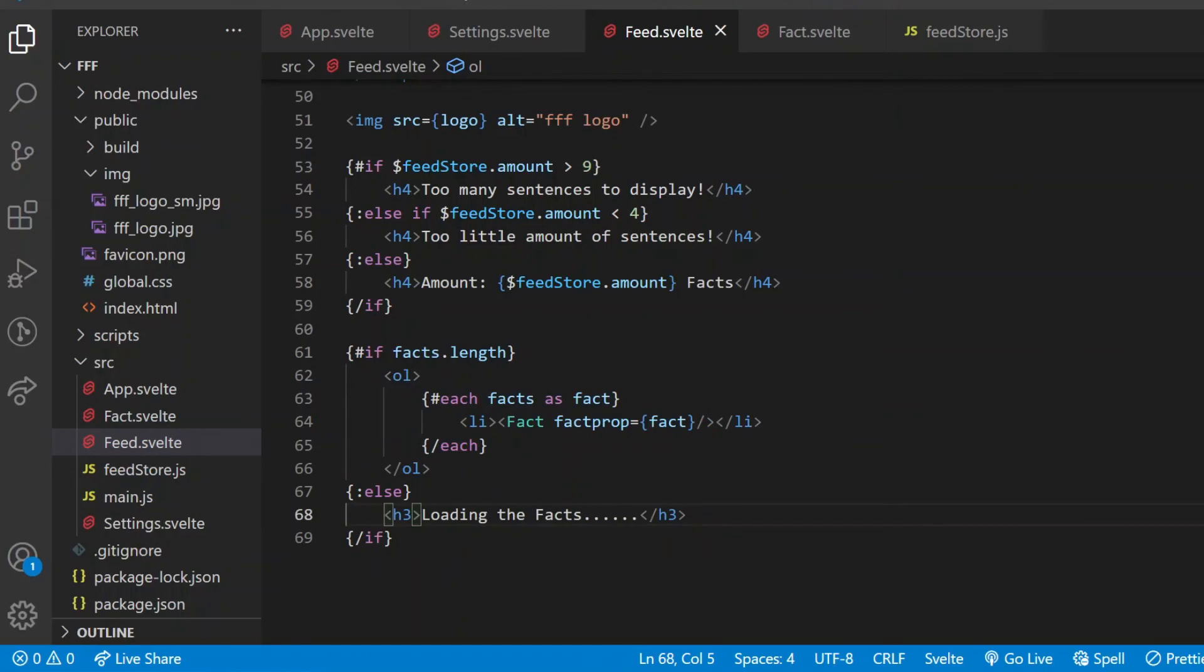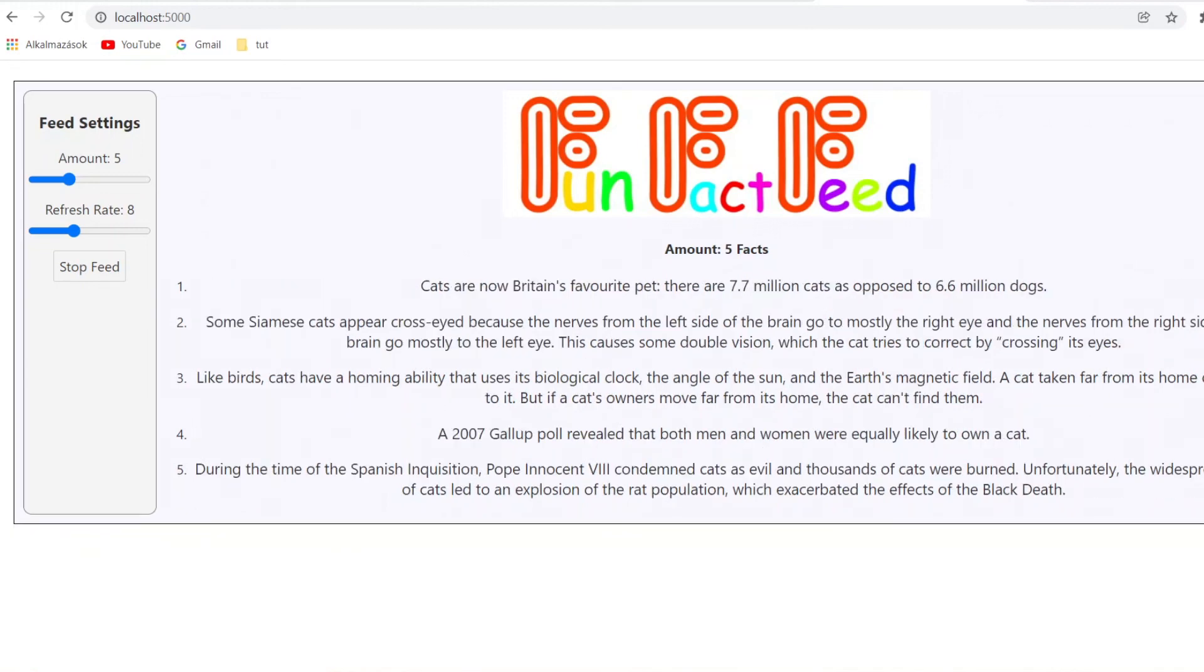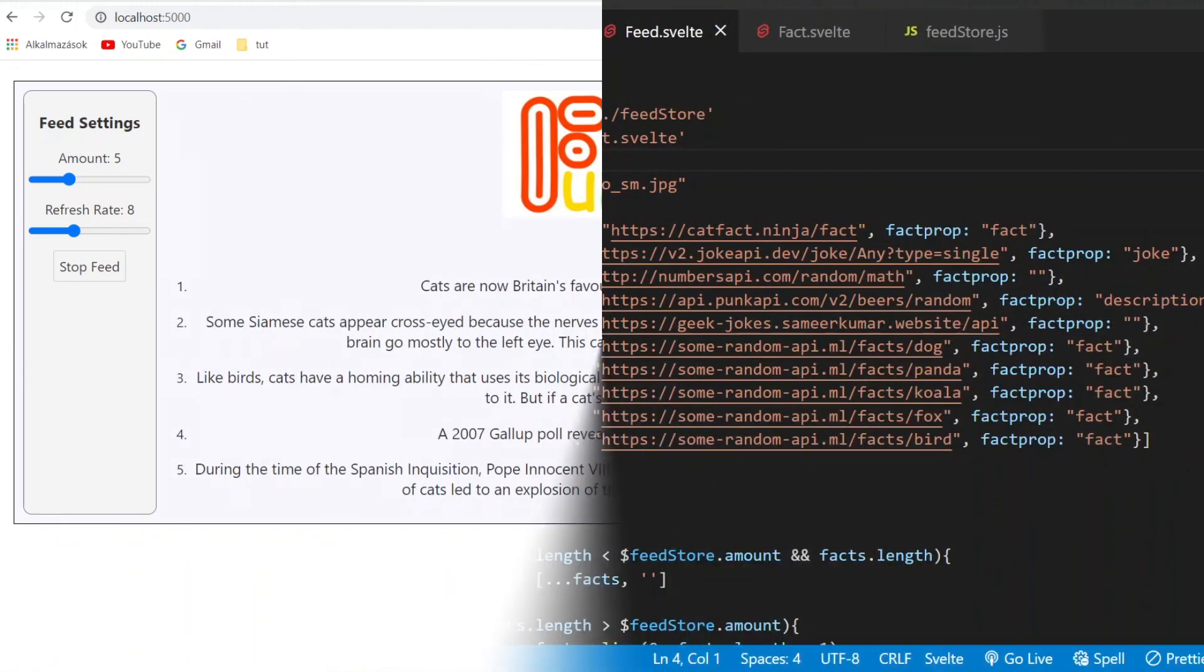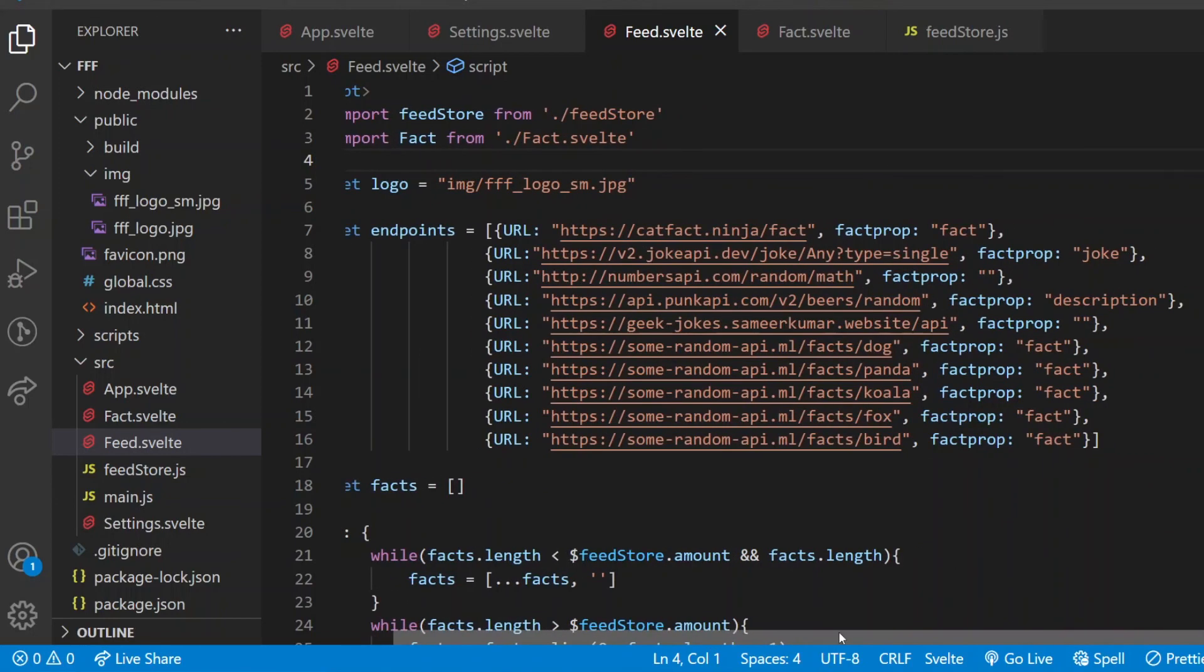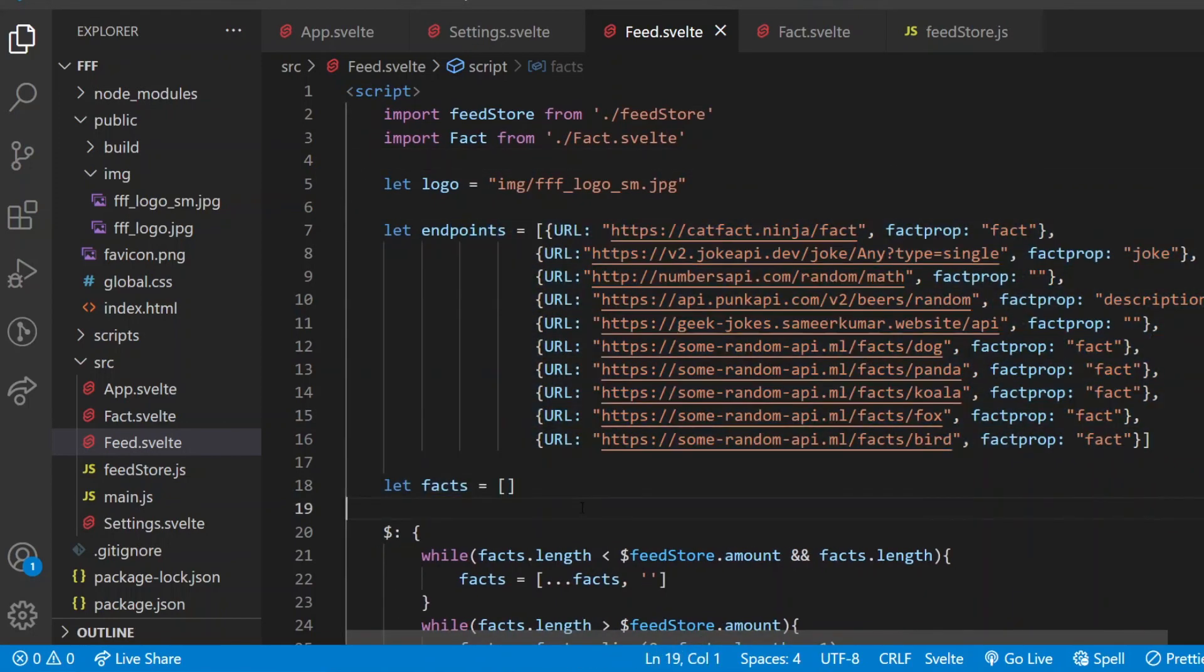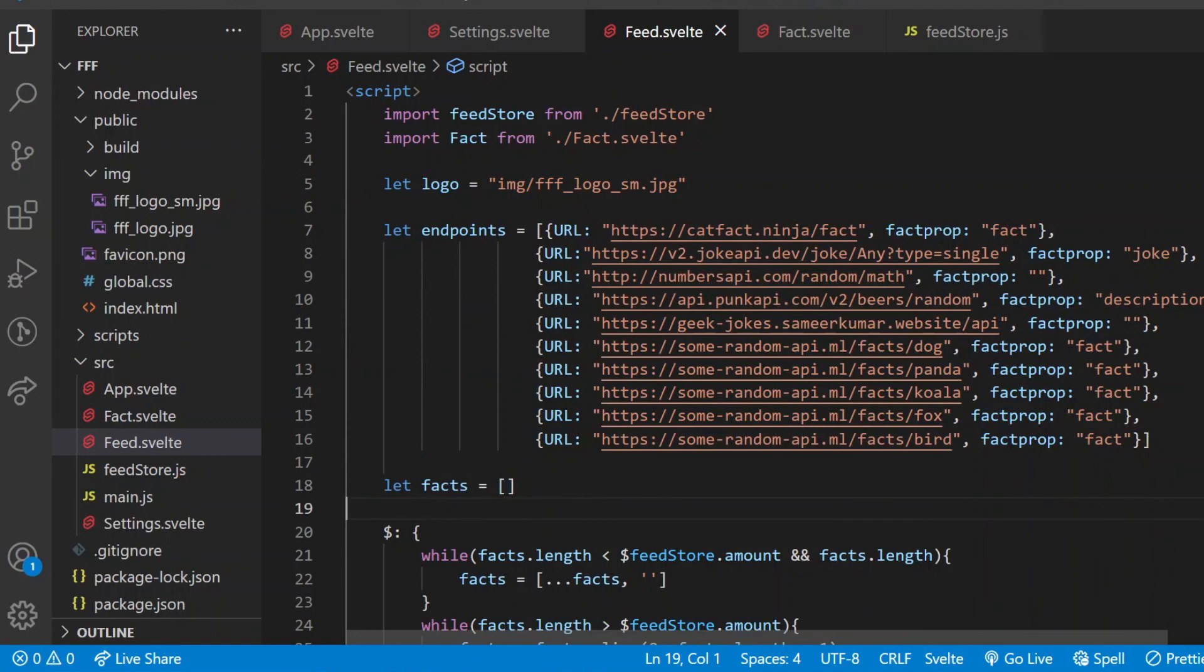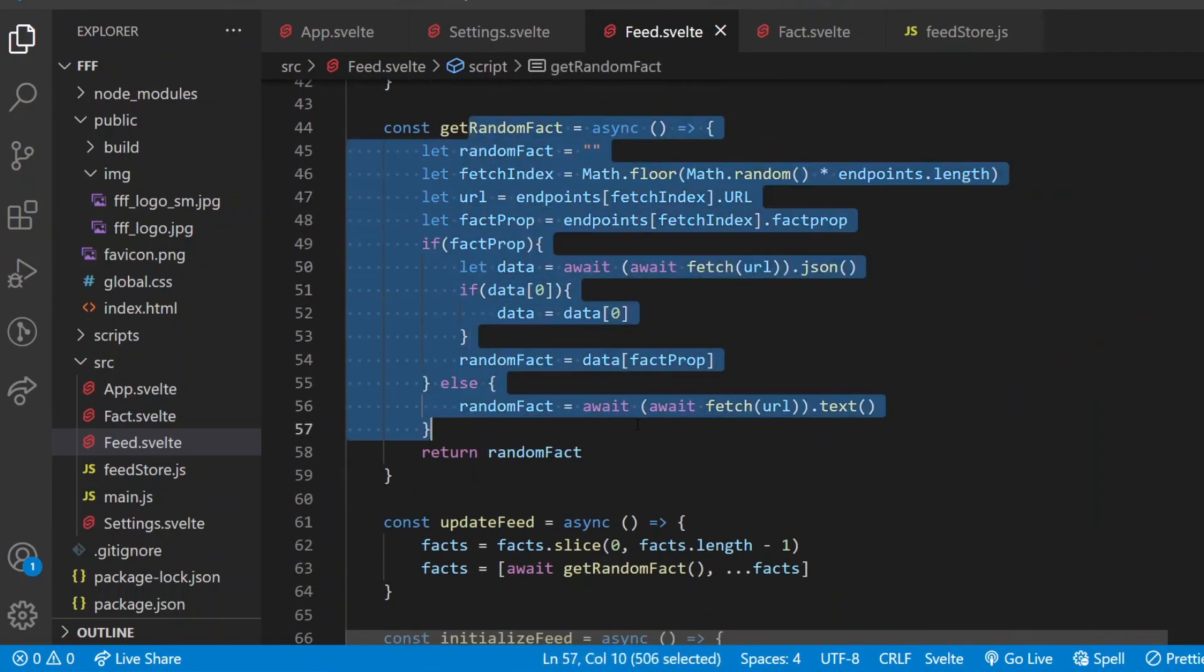After reaching this point, nothing brand new will come to this tutorial, but I still want to extend this a little bit, because what if there are people in the world who prefer to get facts about something else as well, not just cats. I made a jump cut here, I didn't want to record how I am searching for different free APIs. Now I am storing the different endpoints in an array here in the feed component, and always pick one randomly inside of the getRandomFact function. The logic behind this is very simple. If you want to use it or check it out, the source code for this app is on GitHub, the link is in the description.